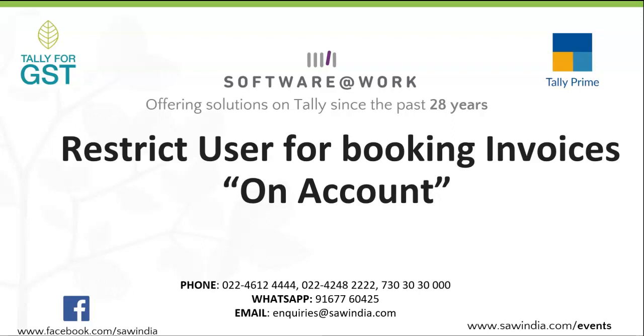Hello everyone, welcome back to our YouTube channel. This time we will be presenting a series of videos which will cover some functionalities of Tally which you may be aware of but may not use to its best usage. In this series, the first functionality will be restricting user for booking invoices on account.